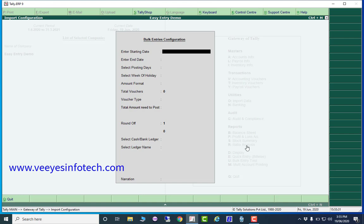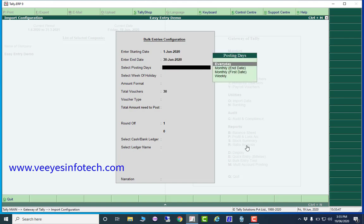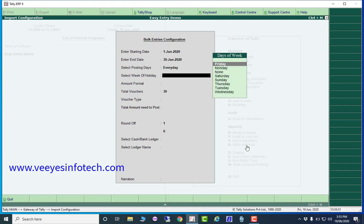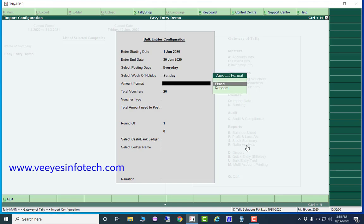In one single shot you can make bulk entries. Enter starting date: 1st June 2020 and ending date: 30th June 2020. Select the posting date — every day. Select the holidays — I am selecting Sunday as the weekly holiday.